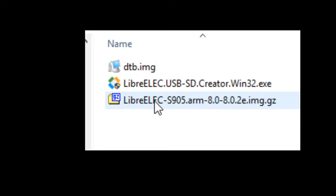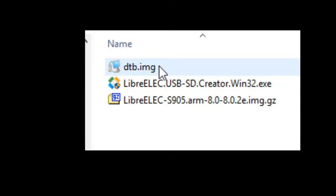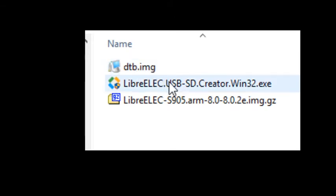More importantly is the dtb.img file. This file contains all the device hardware information - all the hardware in the A95X. This tells LibreELEC how to handle that hardware. This is very important. In a perfect world, you'll load this into the SD card and everything should work.